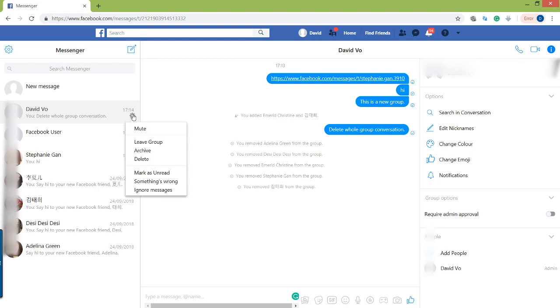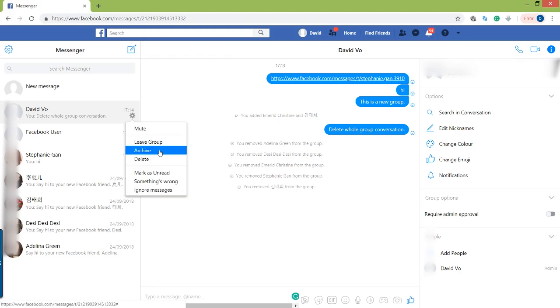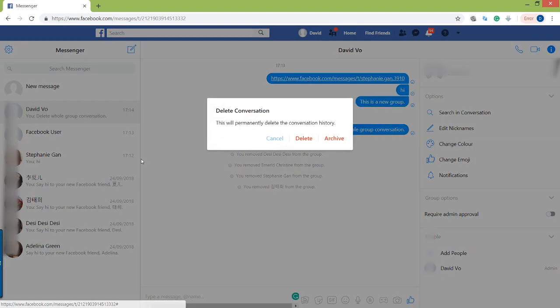You want to click on the settings icon here. You can also archive the group if you don't want to delete it, otherwise you can click on delete and now you will permanently delete the whole conversation history.